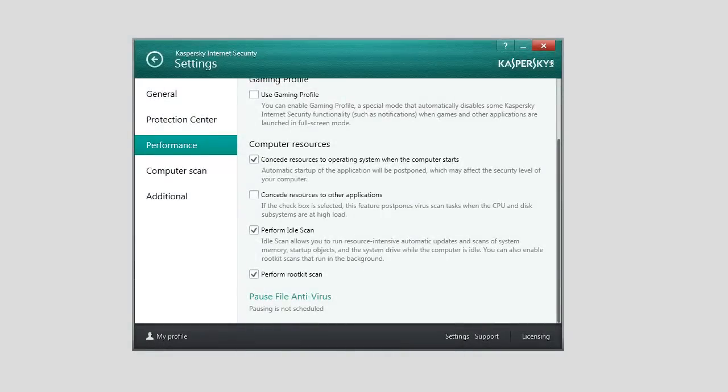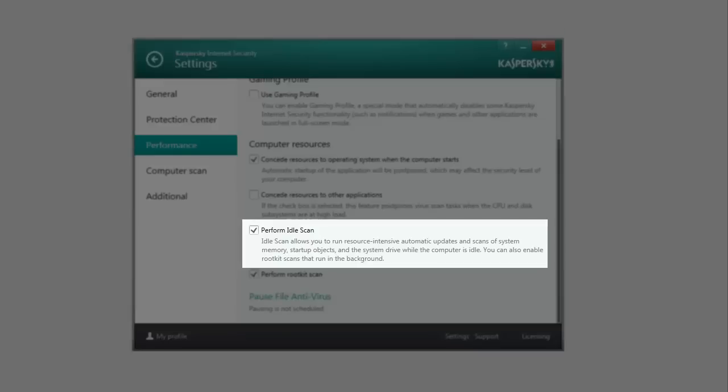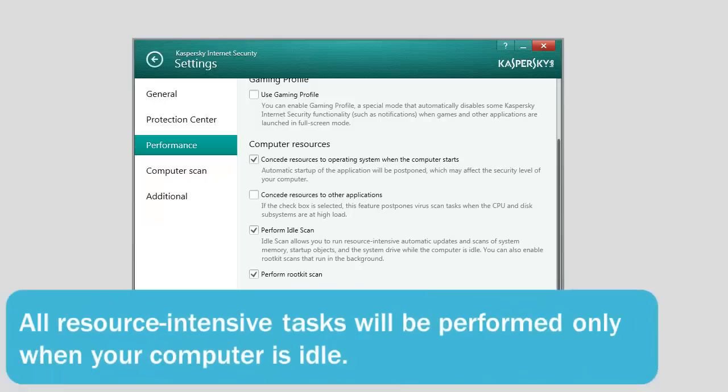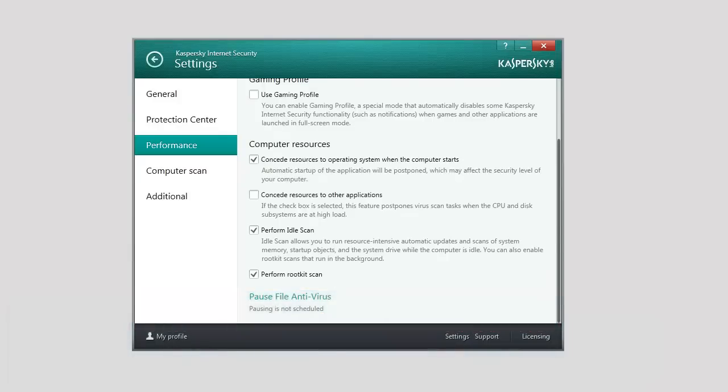Kaspersky Internet Security 2014 features a special scan mode, Idle Scan. When this mode is enabled, all resource-intensive tasks, for example scheduled scanning for malware, will be performed only when your computer is idle.